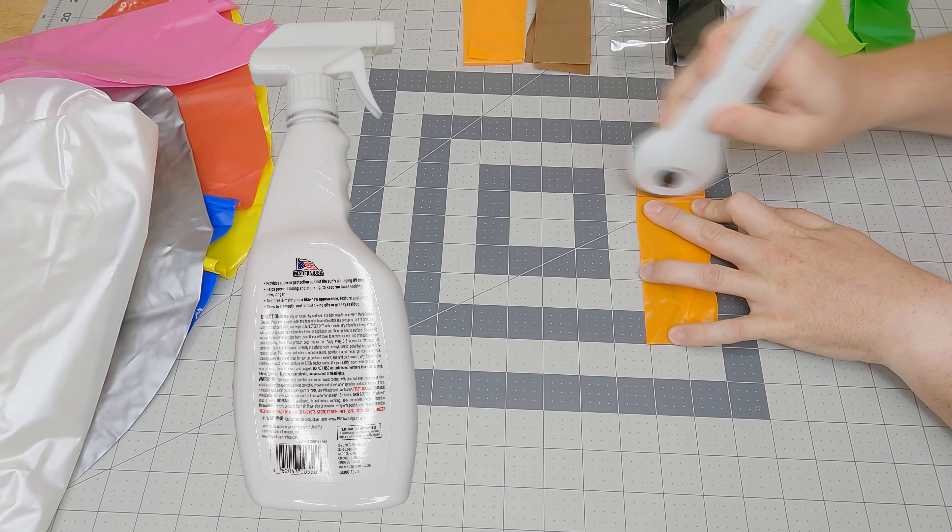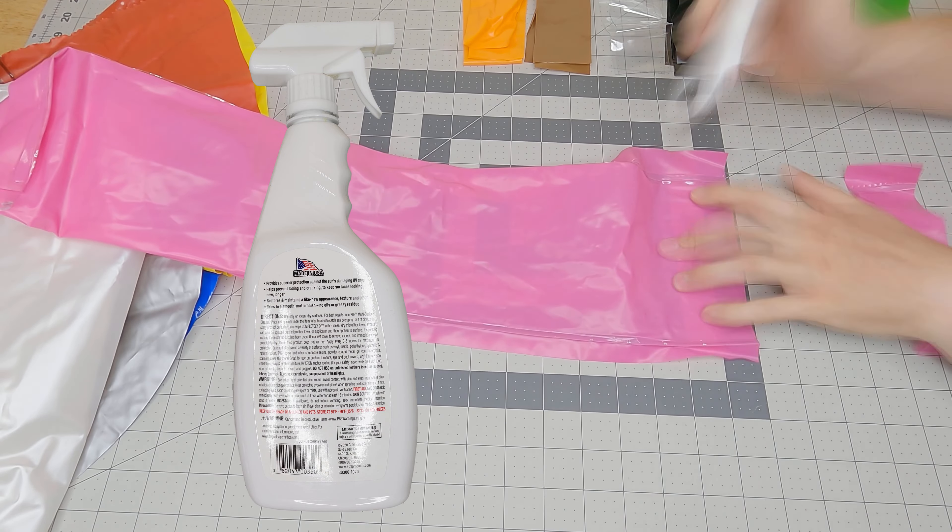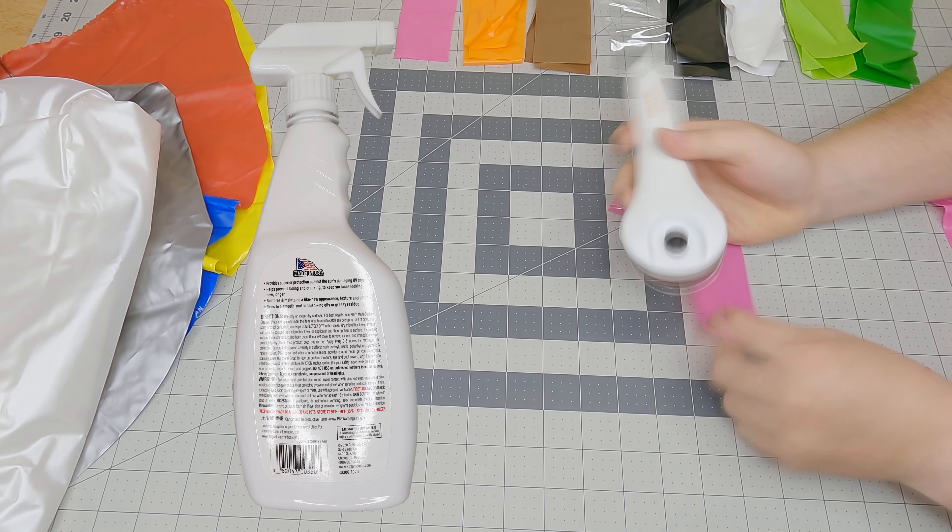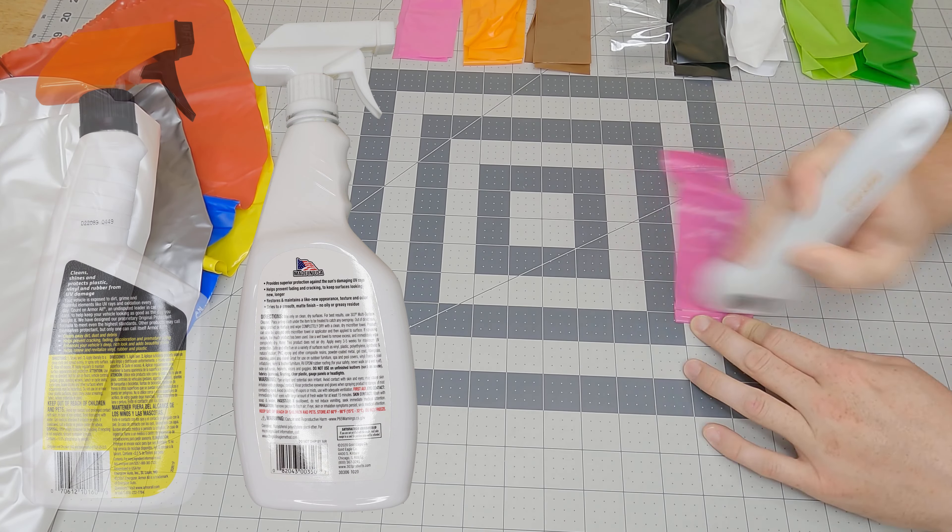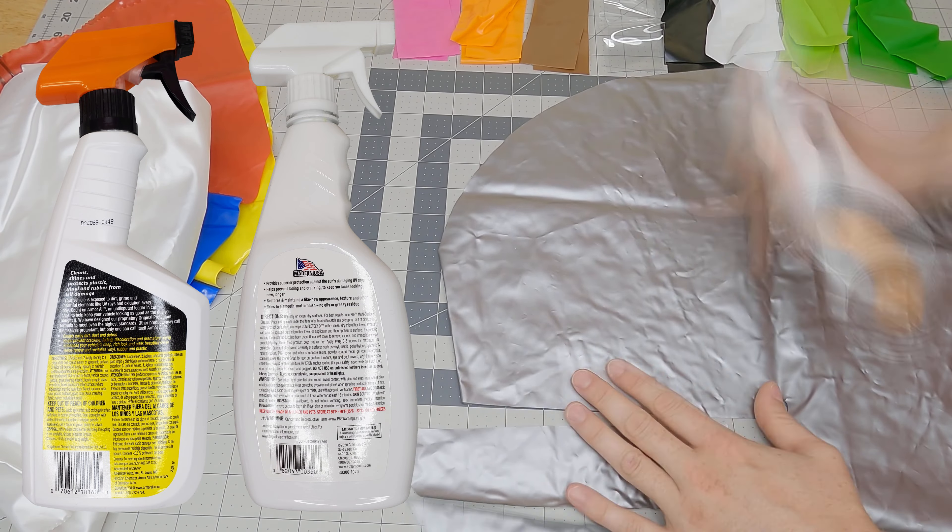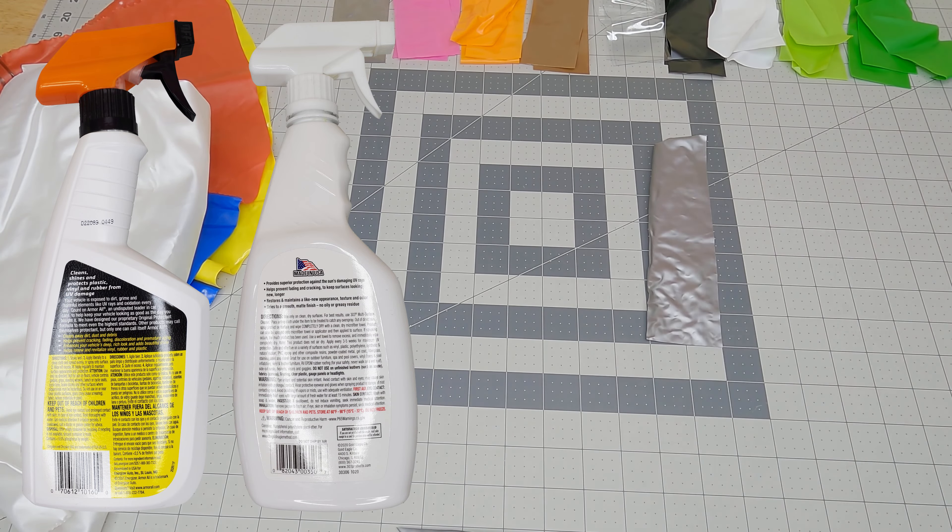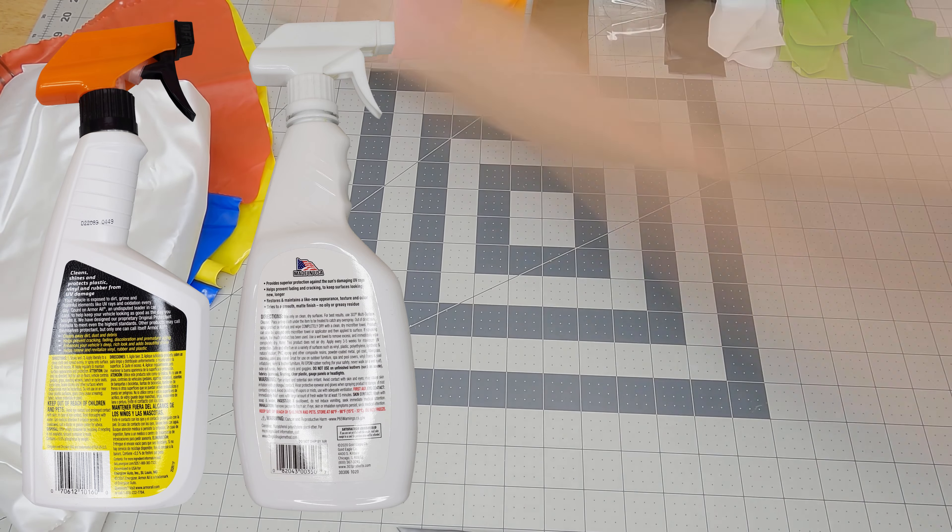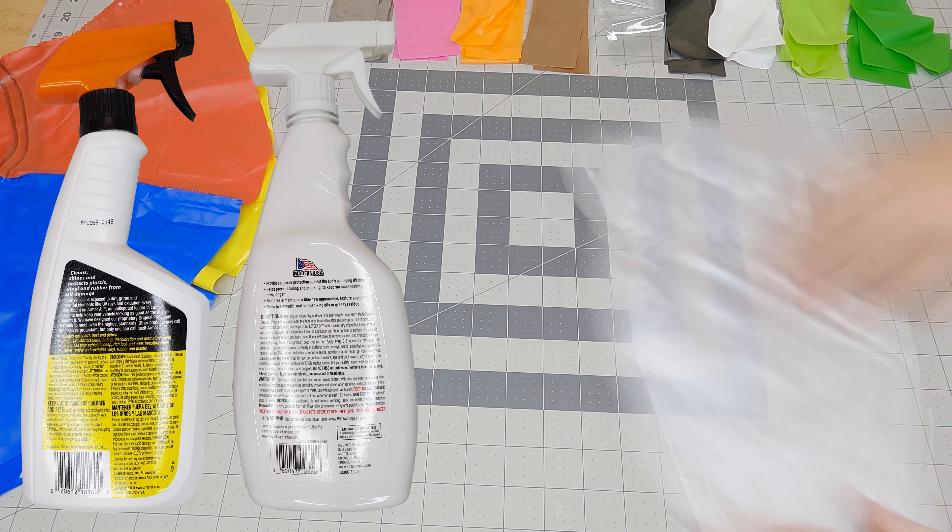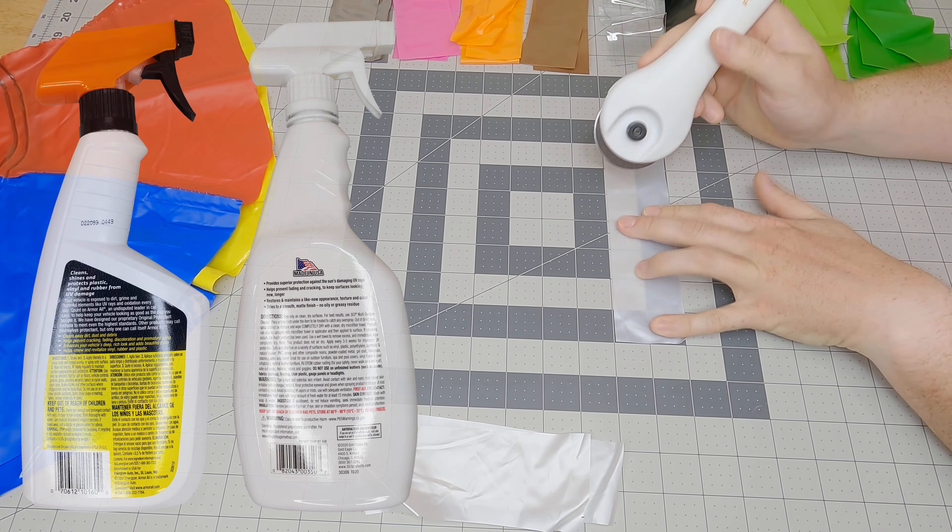The 303 at least advertises drying to a smooth matte finish on the back of the bottle. They both warn against using on traction surfaces, such as floors, steering wheels, grips, and pedals, as well as against using on clear plastics, such as gauge windows and headlights.